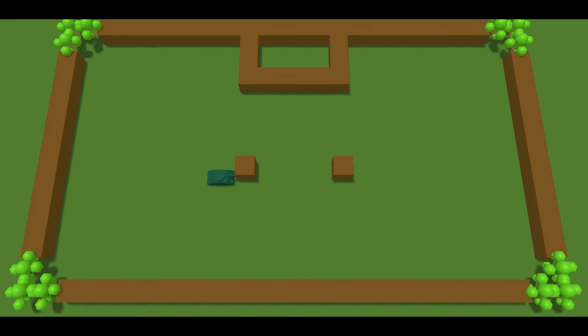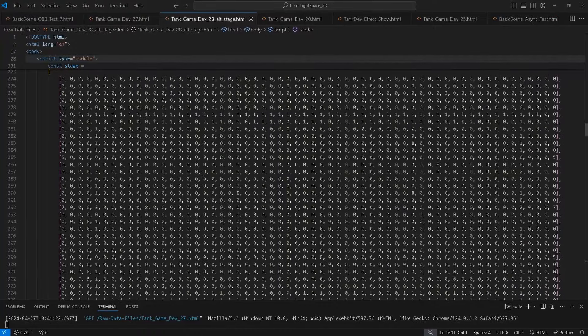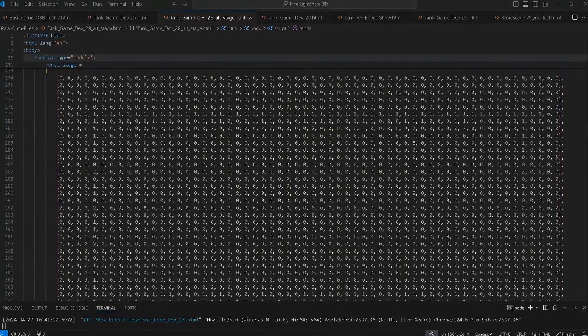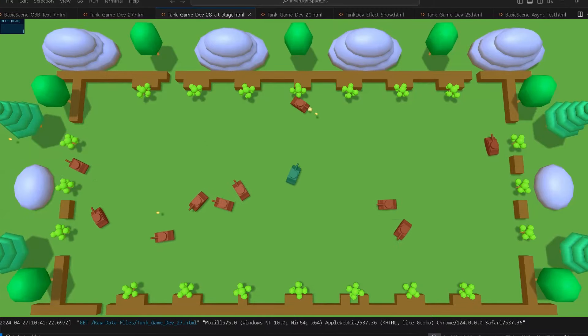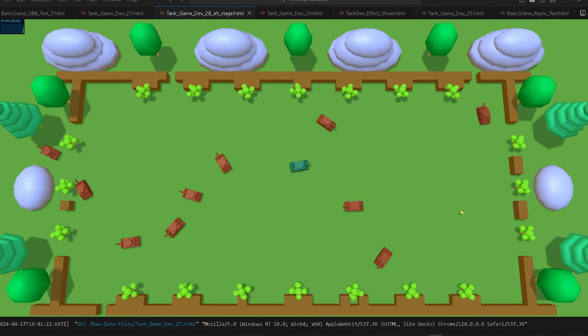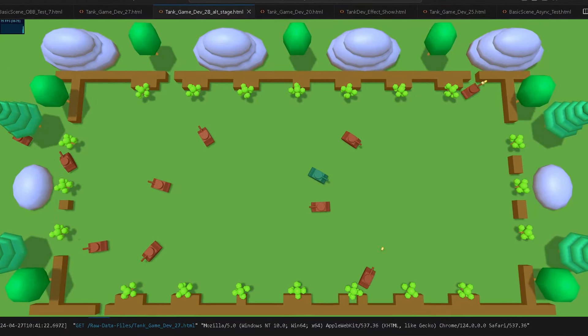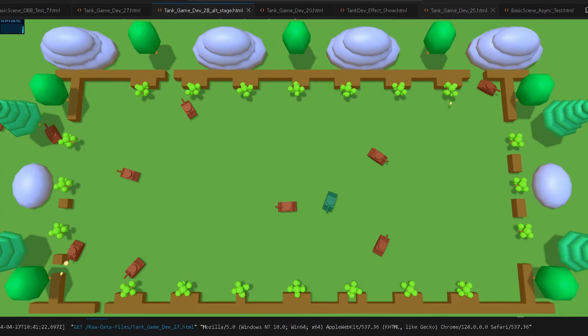I decided it would be a good idea to use arrays to design my levels, so I can just place objects in the 3D scene using numbers and the index would determine the position. That part worked well, at least.